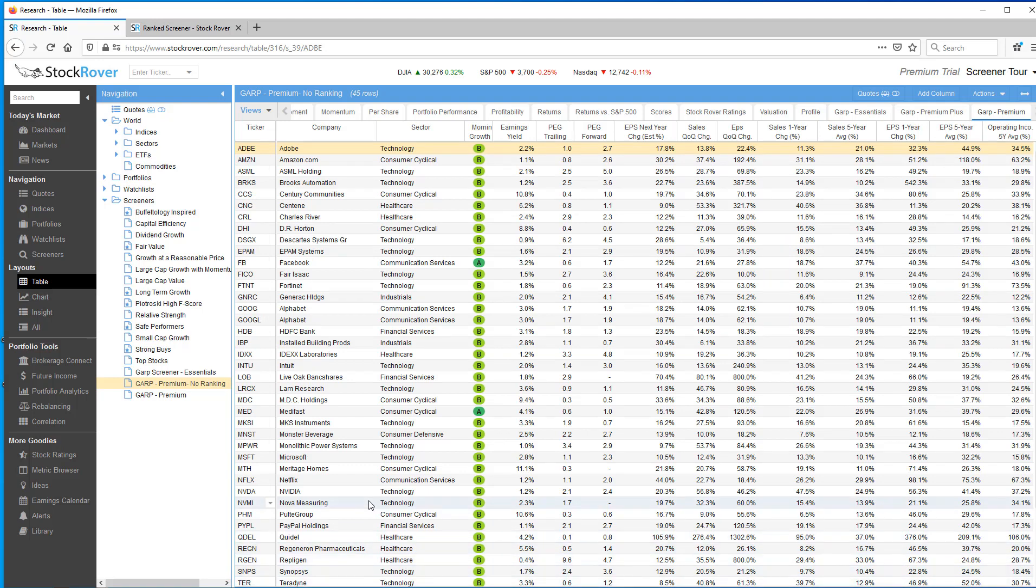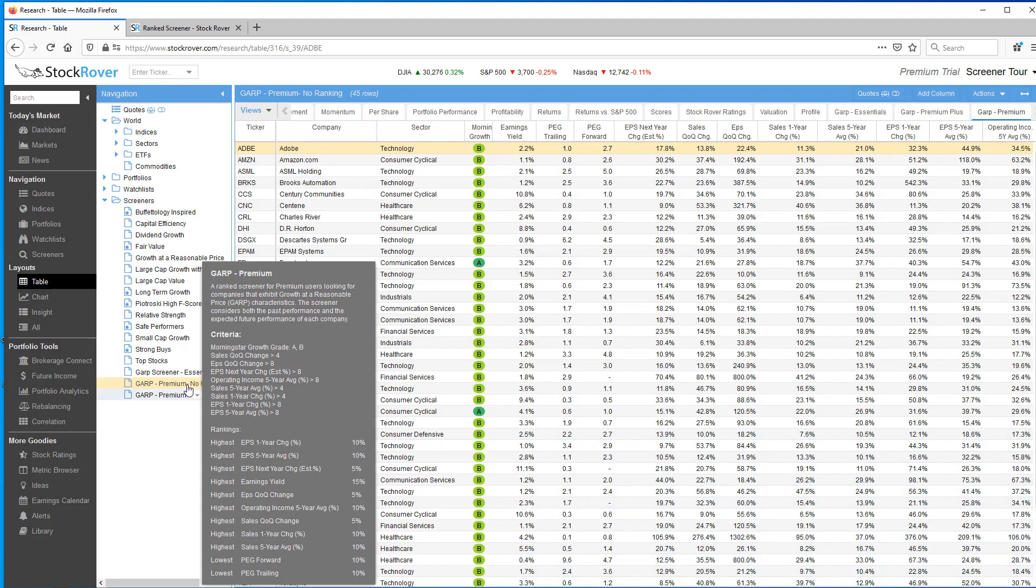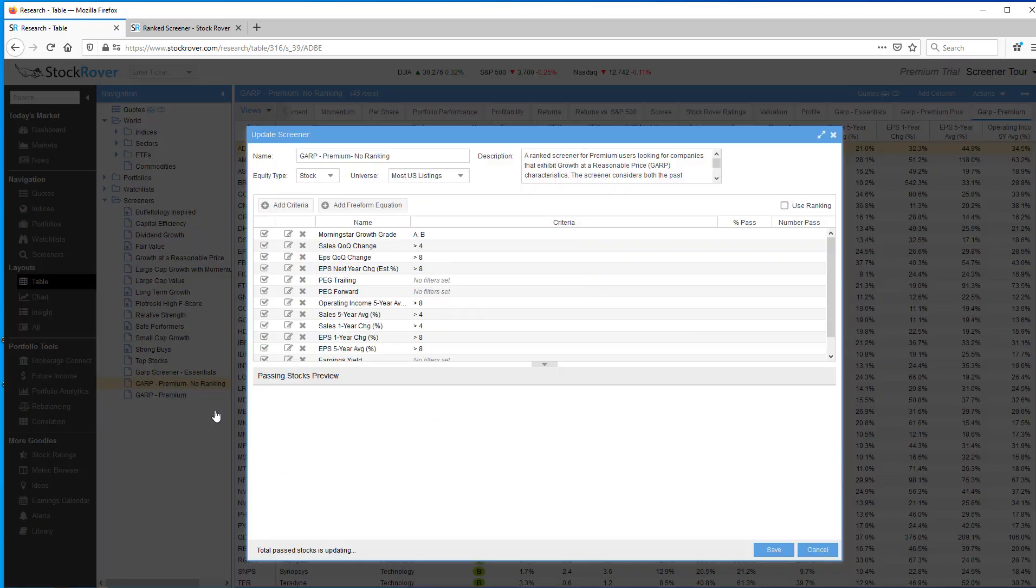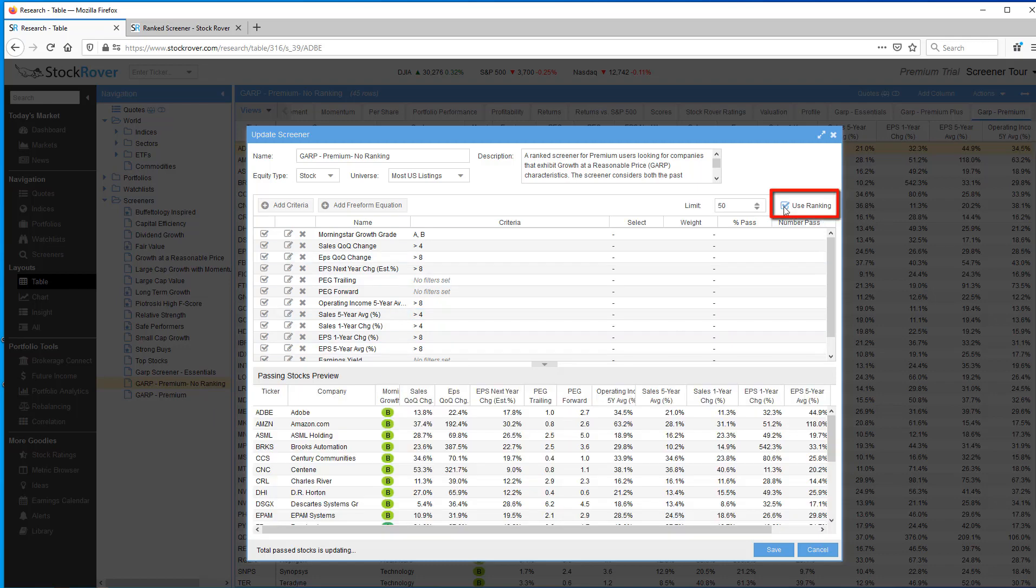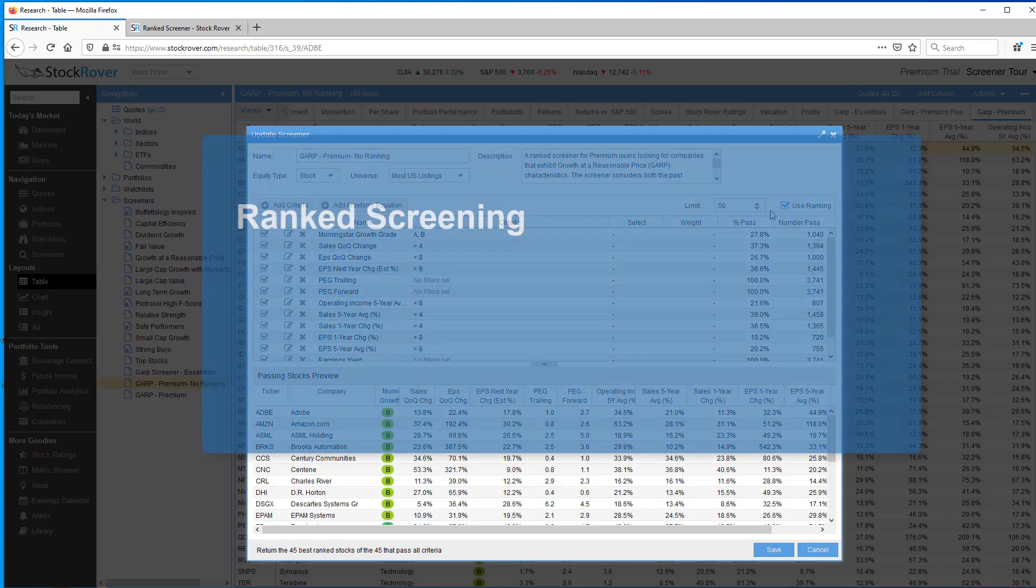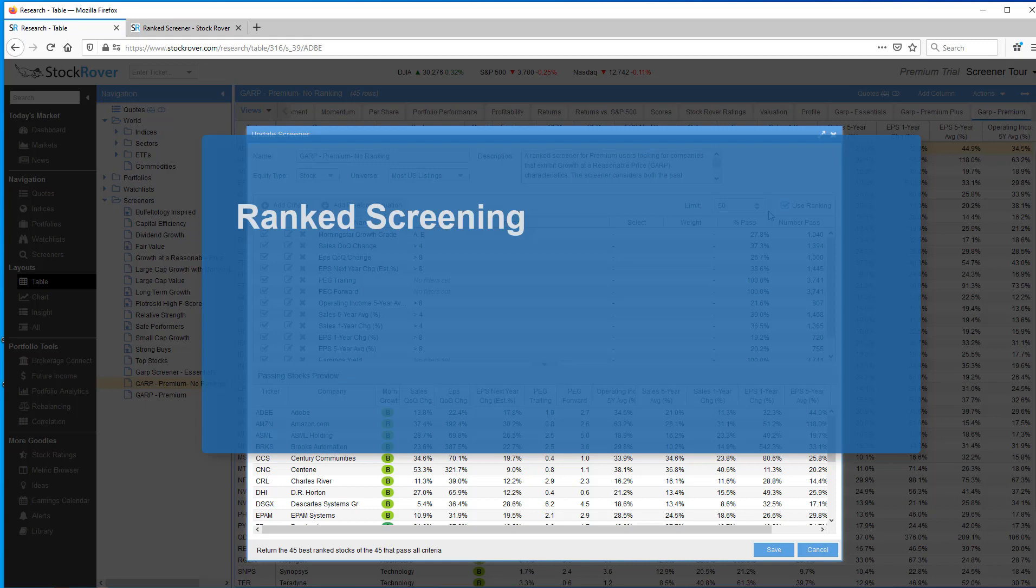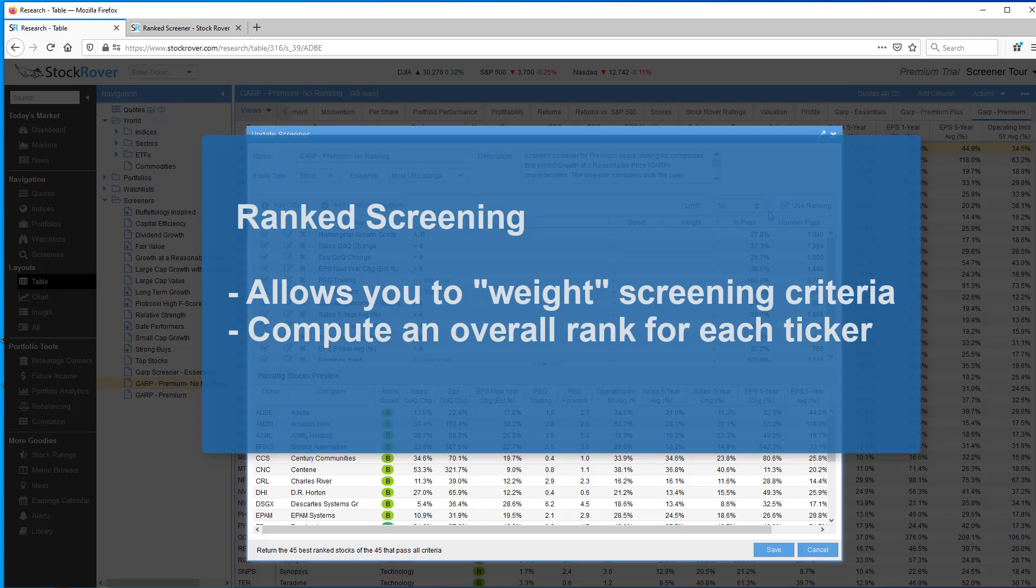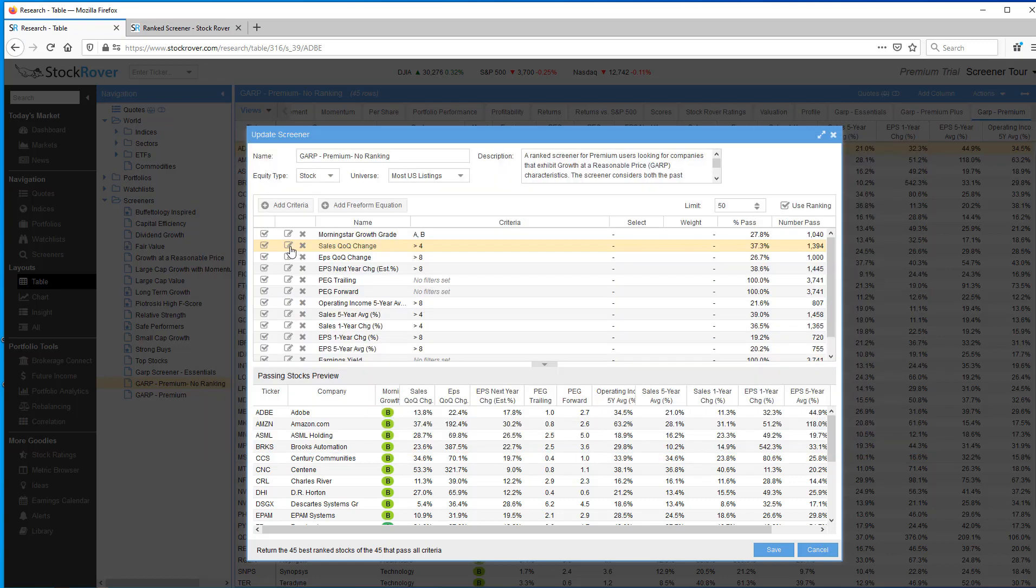When we go to the table layout we can see that our tickers are listed alphabetically. Let's go back and revise this screener and add a very powerful premium capability. It's called ranking.